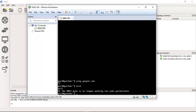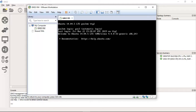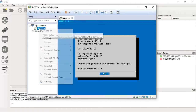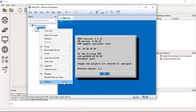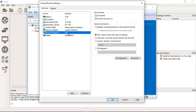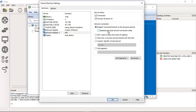Exit the console. Right-click on the GNS3 virtual machine and go to Settings. Go to adapter number 2, which is configured by default as NAT. Change it to use a bridged adapter connected directly to the physical network, and enable 'Replicate physical network connection state'.